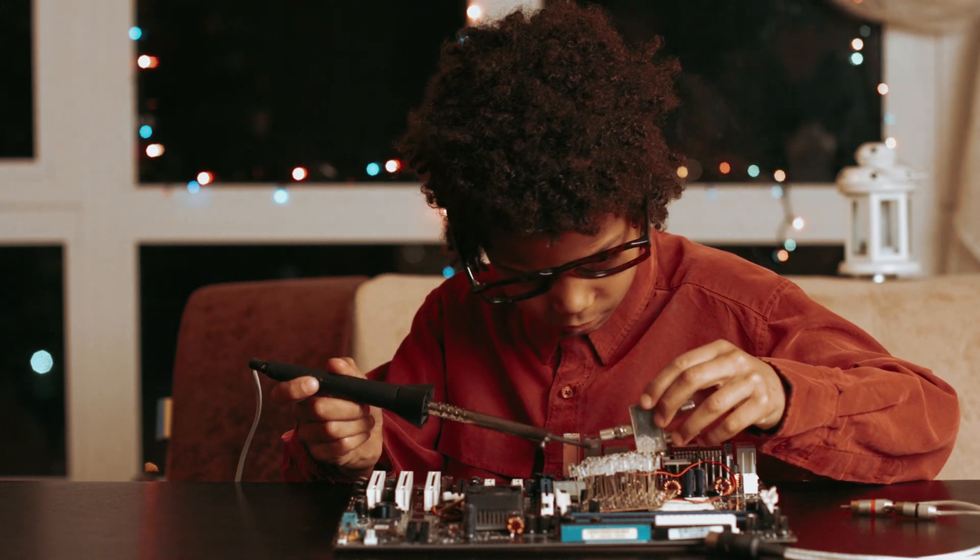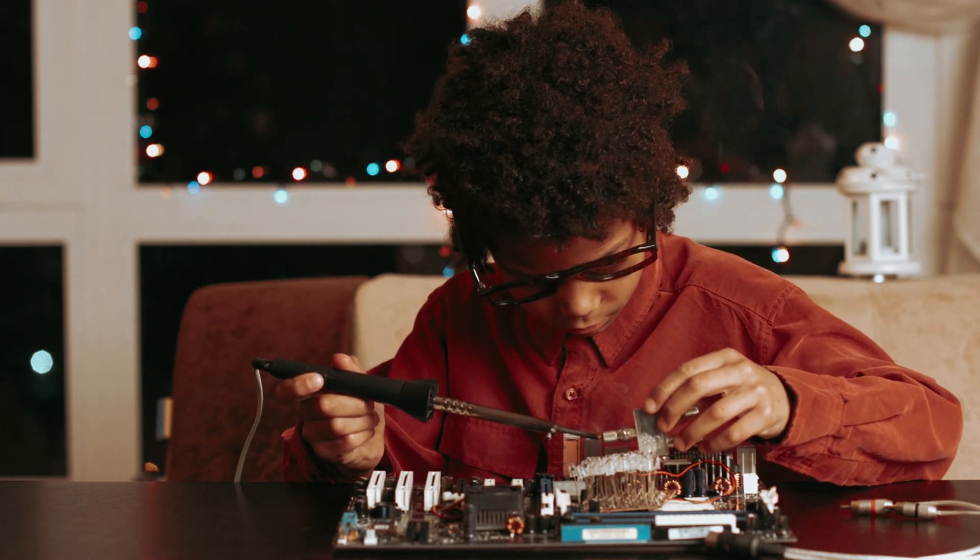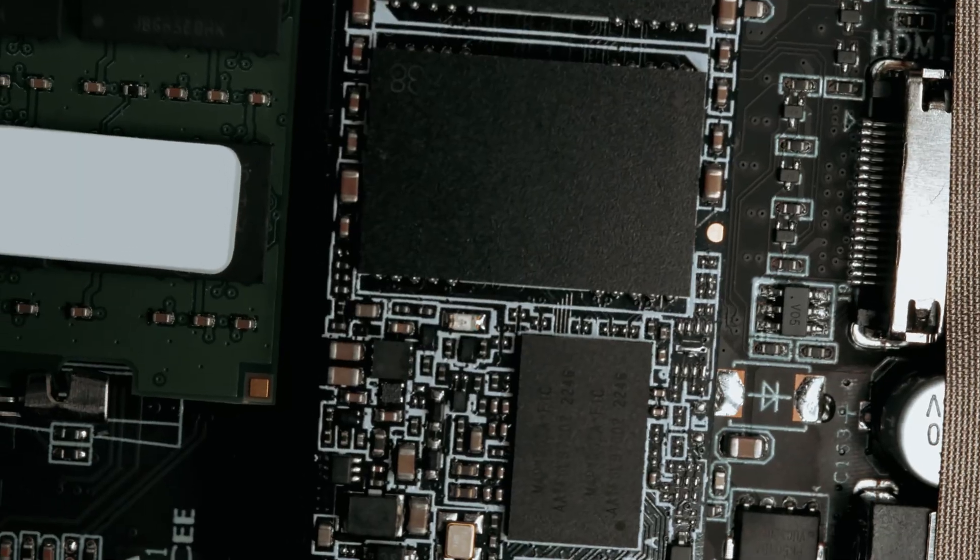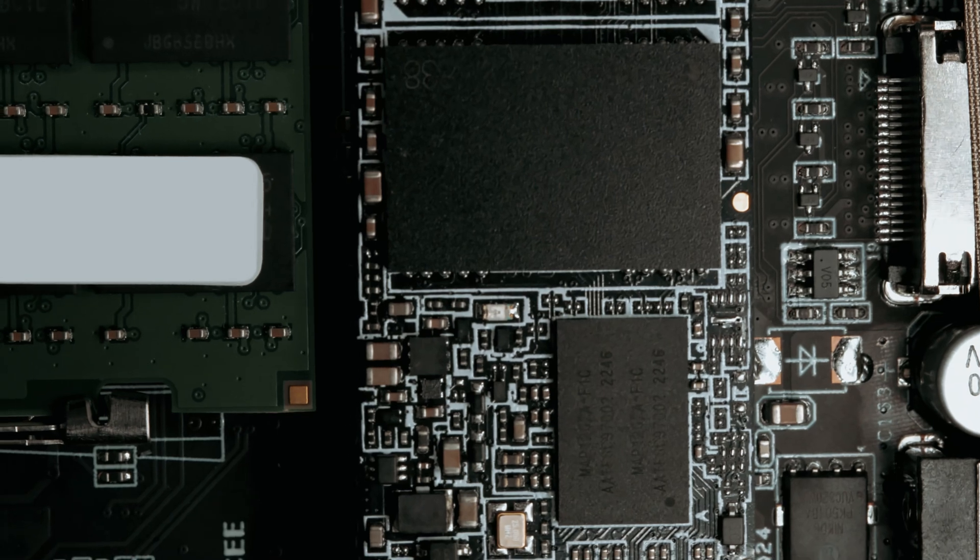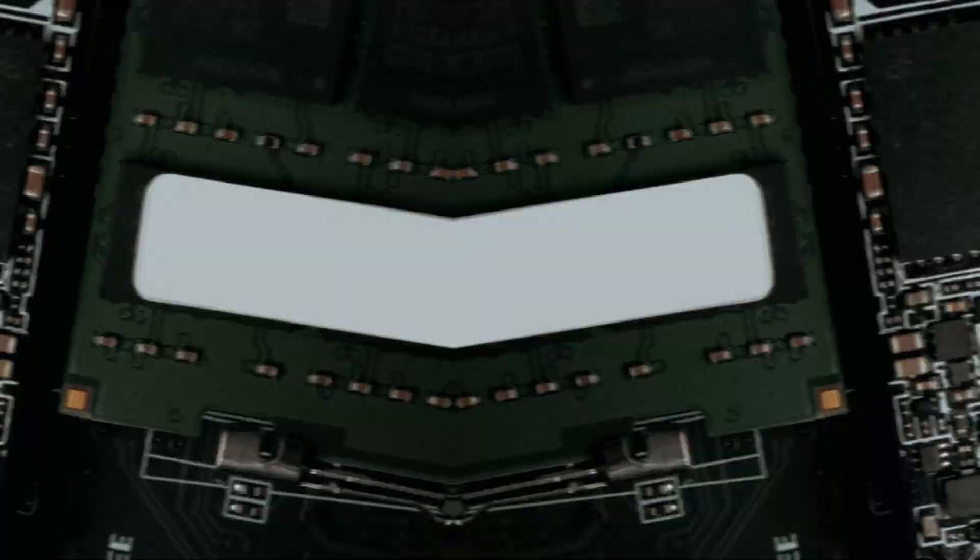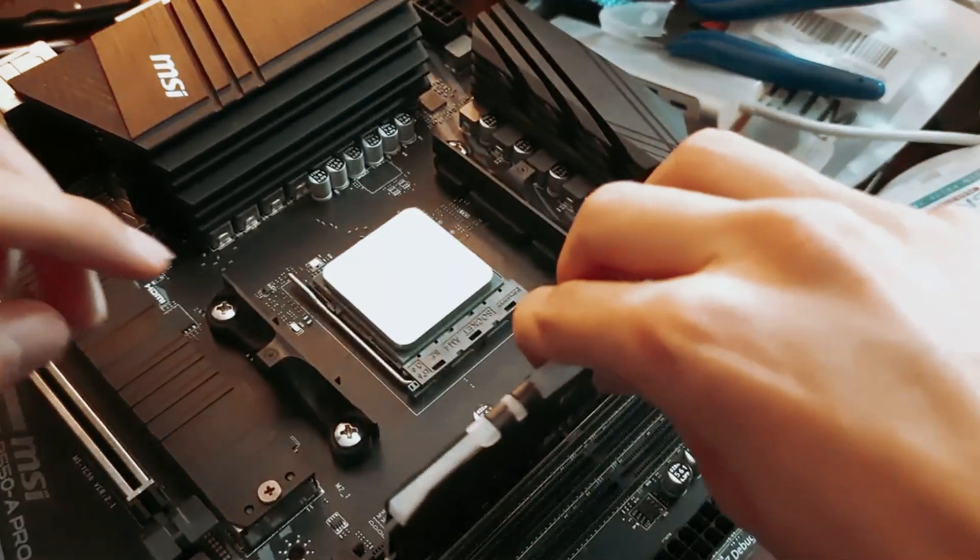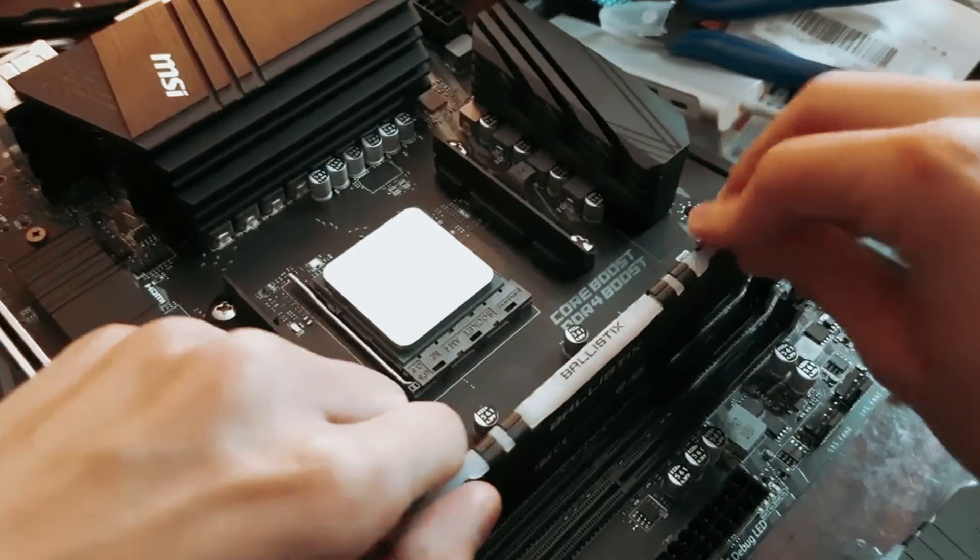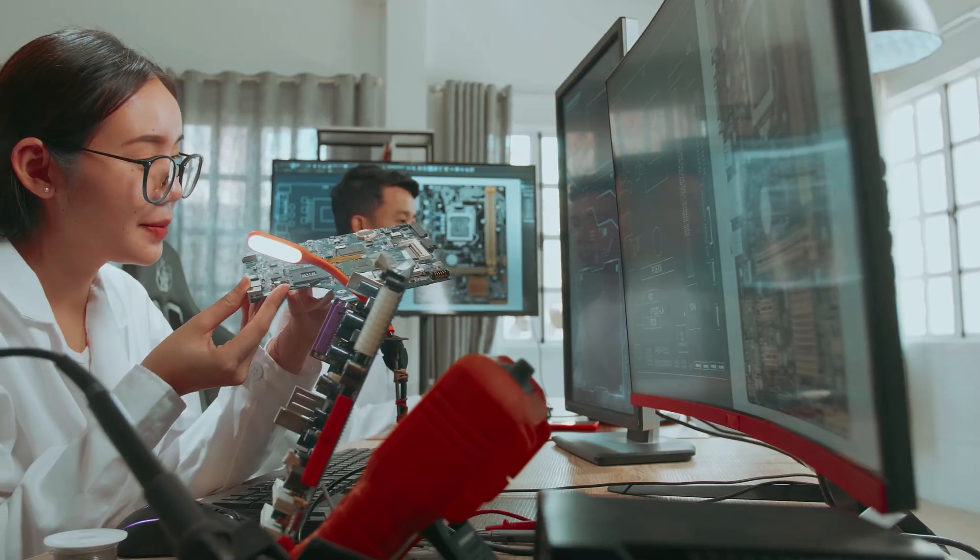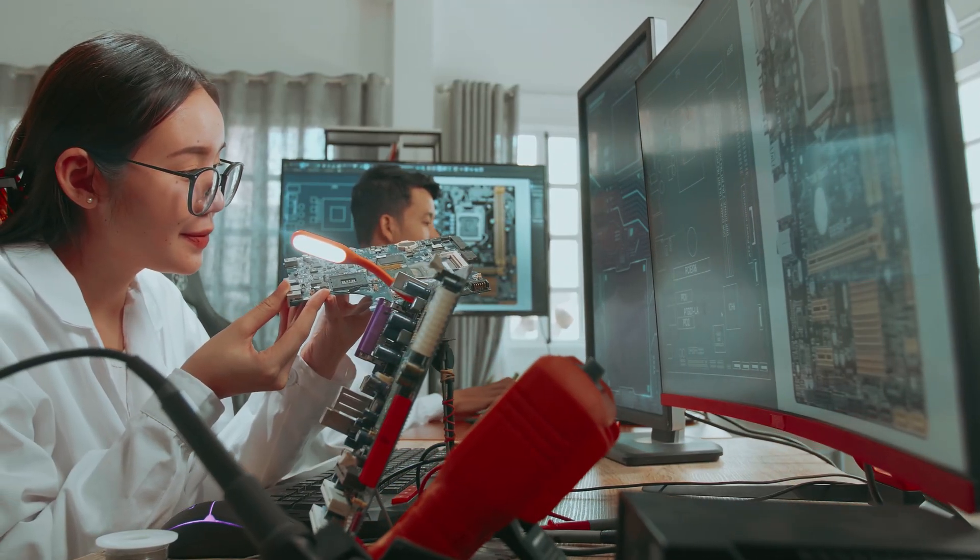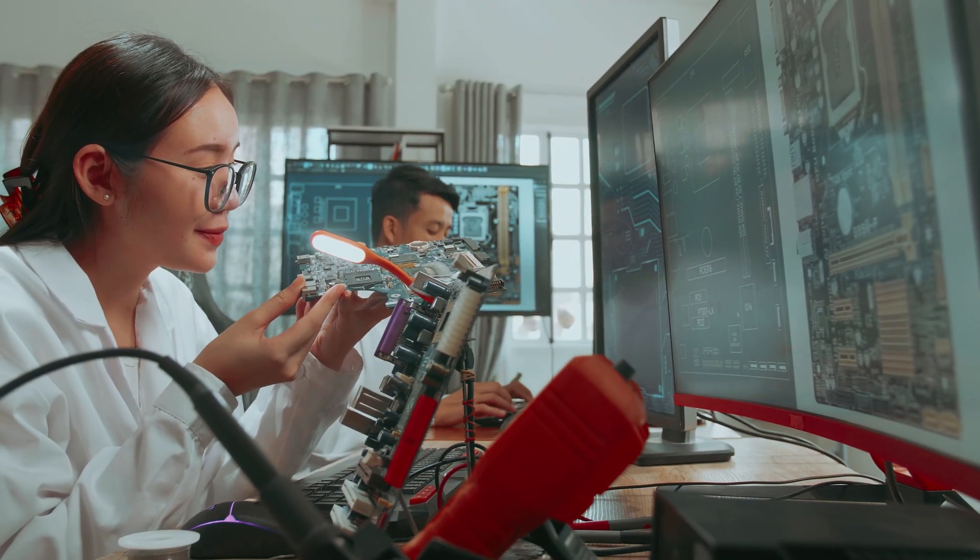In the ever-evolving world of technology, the motherboard stands as the unsung hero of your PC build, housing everything that brings your machine to life. Choosing the right motherboard can significantly impact performance, upgrade potential, and overall system stability.